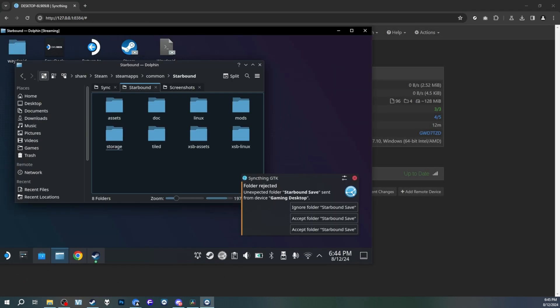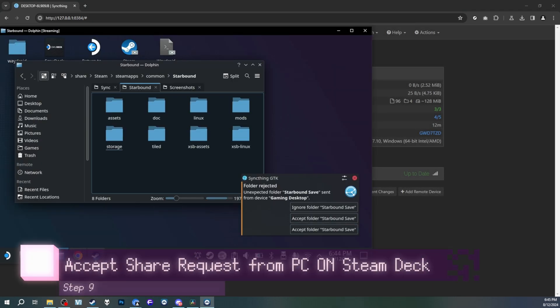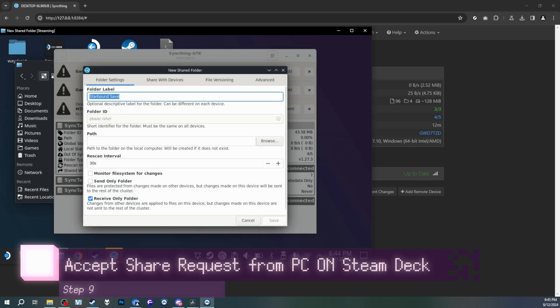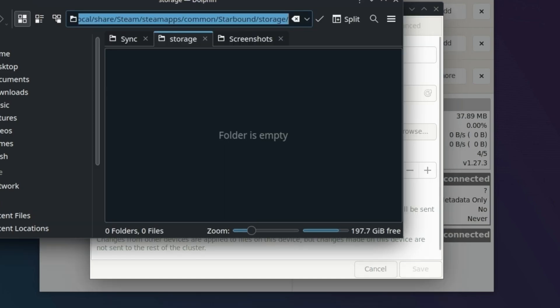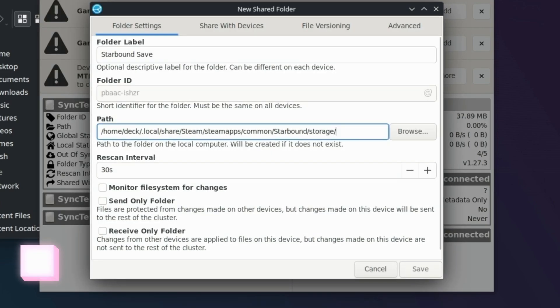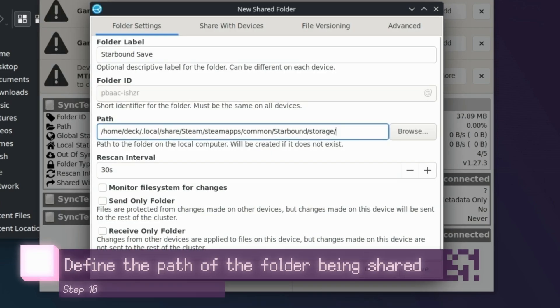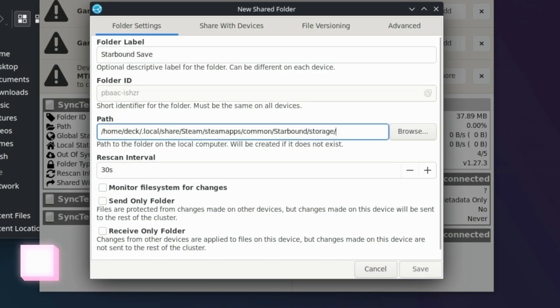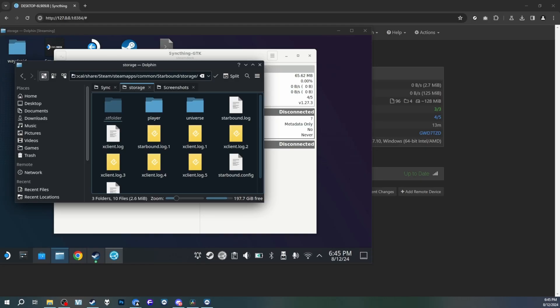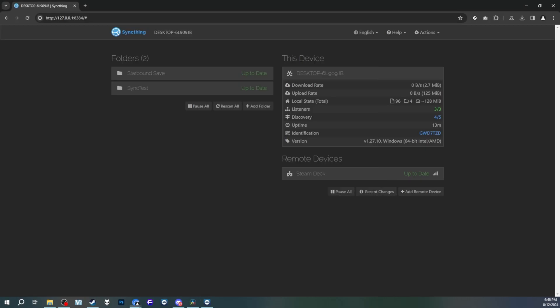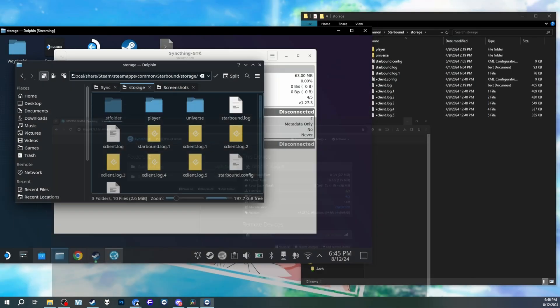So now you'll want to go over to your Steam Deck and you'll get a notification asking if you want to accept the folder called Starbound Save. Half the work is already done for you. Of course, you need the folder path on the Steam Deck. And yes, as you can see here, I copy pasted the entire directory. And if you're going to use SyncThing GTK, also ensure that Send Only Folder and Receive Only Folder are disabled. It's a weird little quirk where they put both of those as checkmarks. If you want the storage folder to send and receive files, then you'll want both of those to be unchecked. Weird and unintuitive, I know, but that's the way it is. Depending on your internet connection, it may take a bit to sync files over. But as you can see here, now there's my save data. It's on the Steam Deck now.